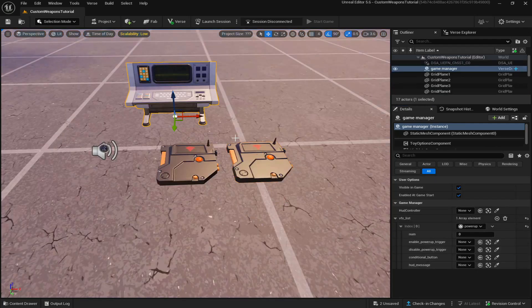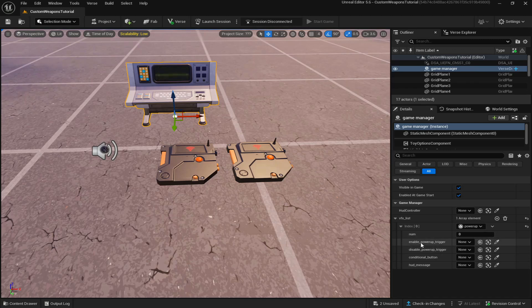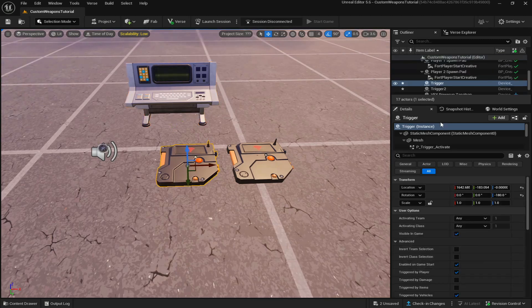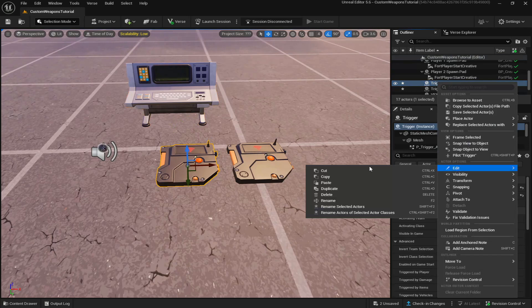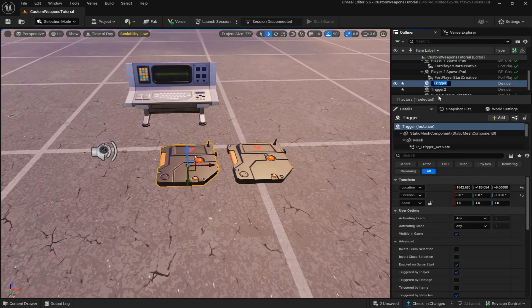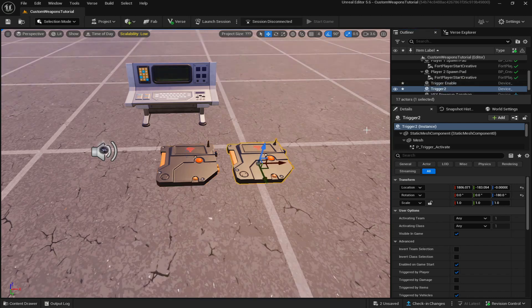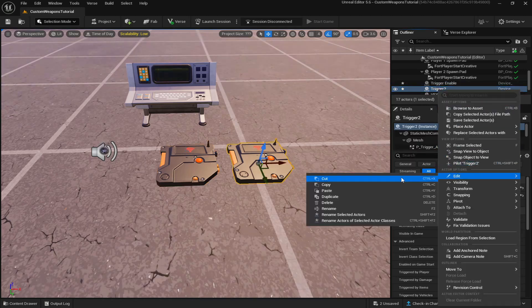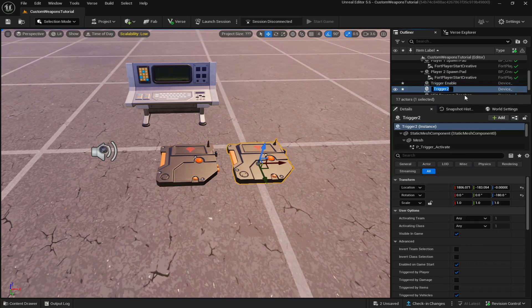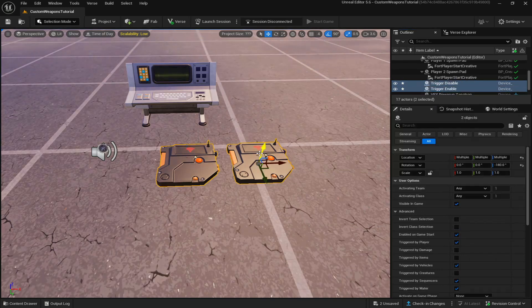Now these two triggers will be our enable power up trigger and our disable power up trigger. So come to the first one and name it trigger enable. Then go to your second trigger and name it trigger disable.